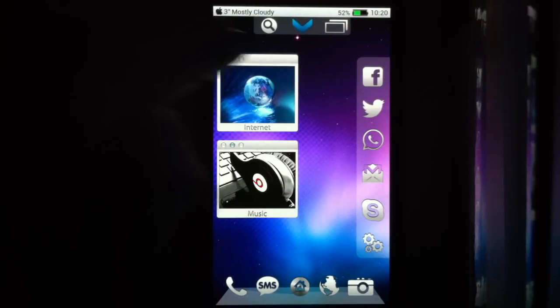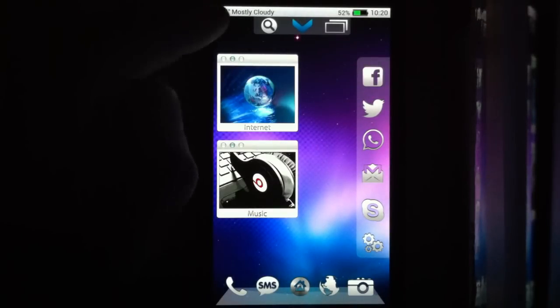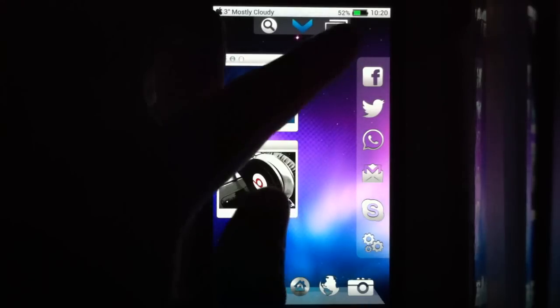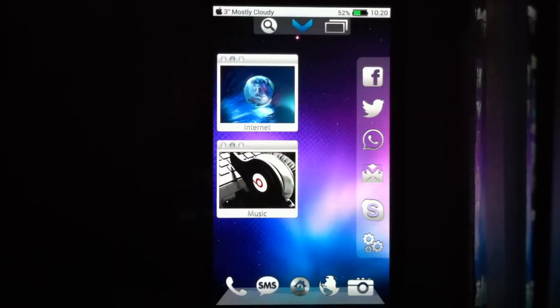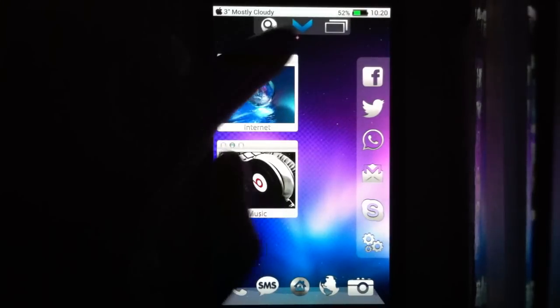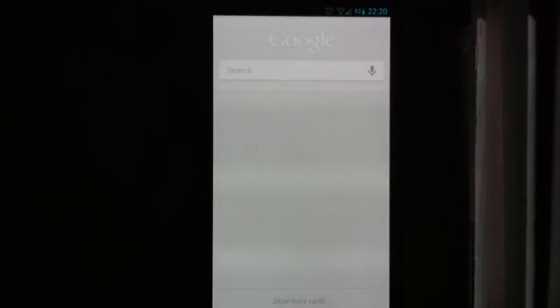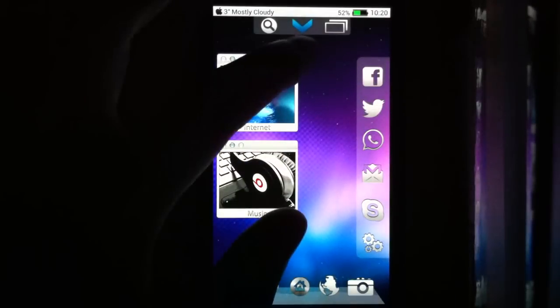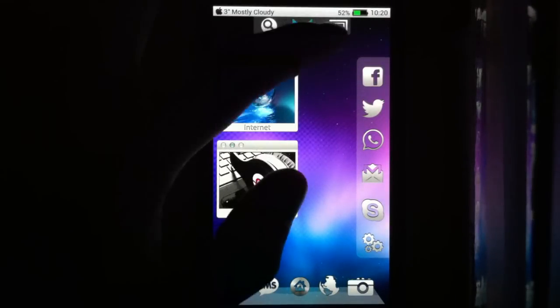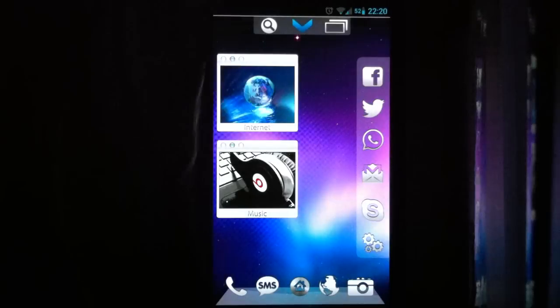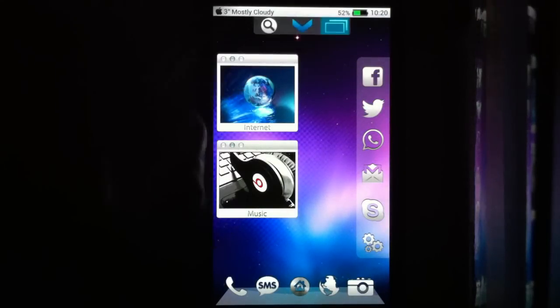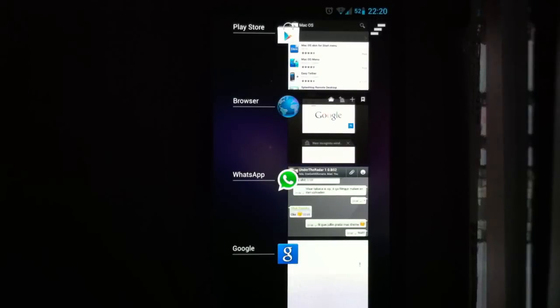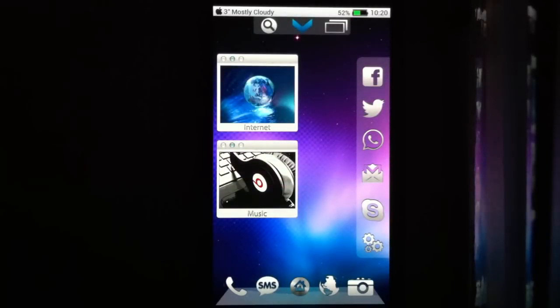I also made a status bar at the top with the Apple logo, the weather, your battery life and the time. Here you also have a search shortcut to do a Google search. You also have a button to pull down the notification bar, or you can just swipe. That's a Nova setting. And a recent apps button.